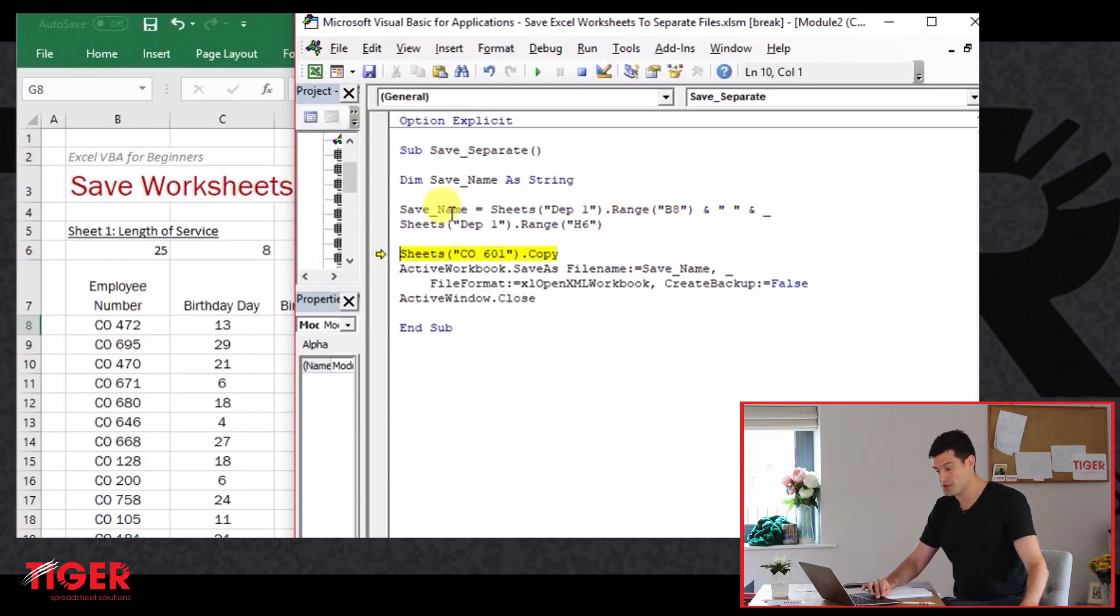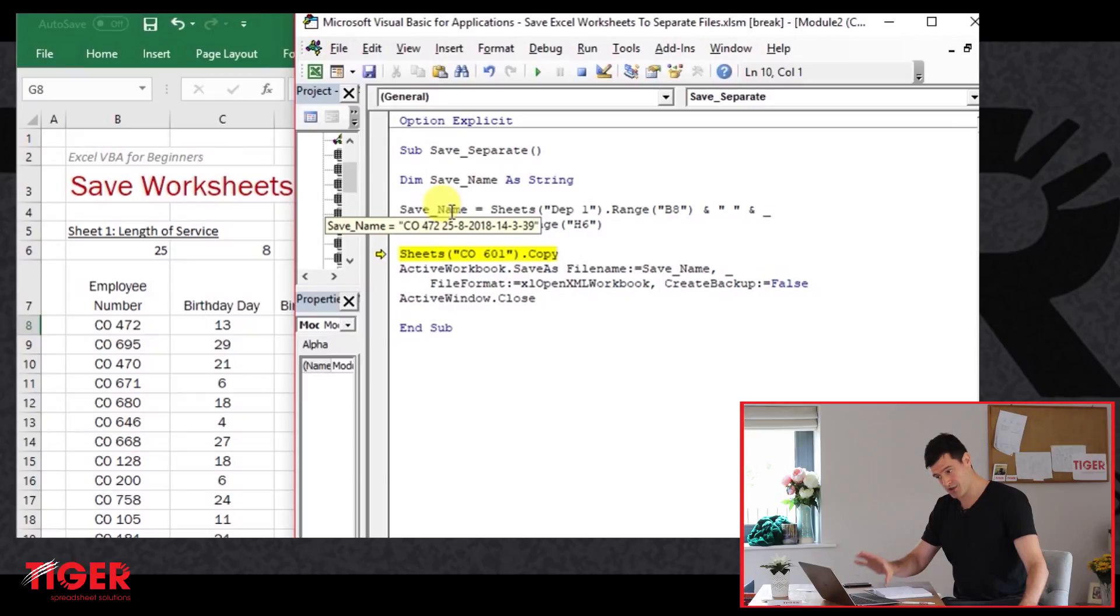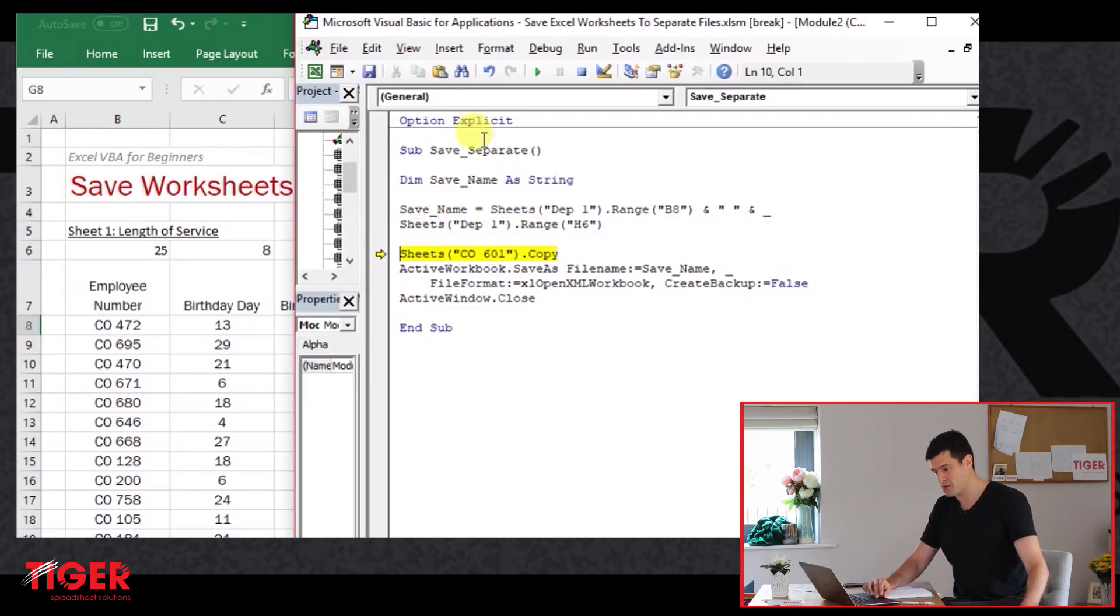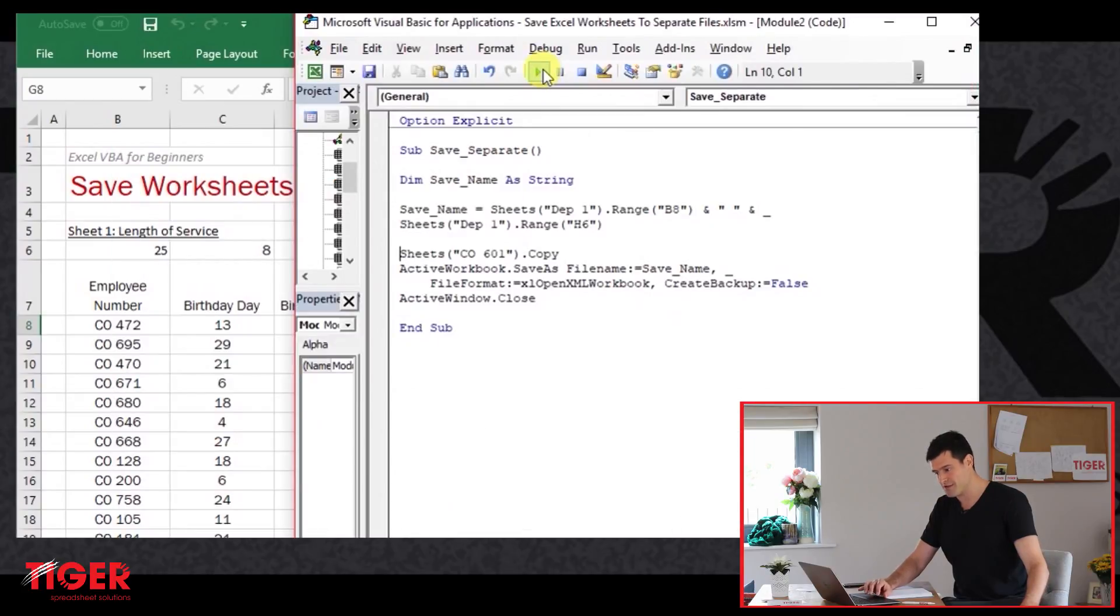Again, step through the code here using the F8 key on the keyboard. And what do we have assigned to the variable? There we can see. We've got the employee name and this unique identifier assigned to the variable. This is exactly what we're looking for. So I'm just going to play the rest of the code.